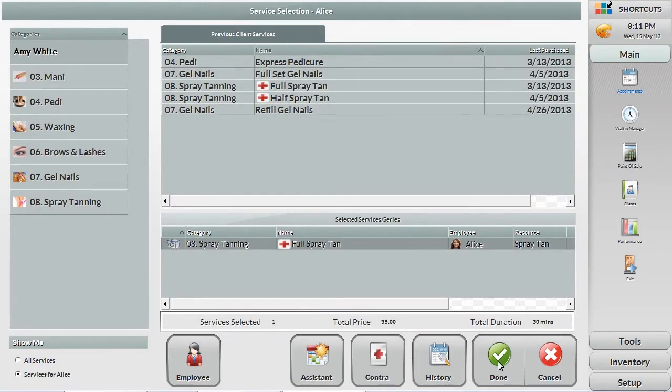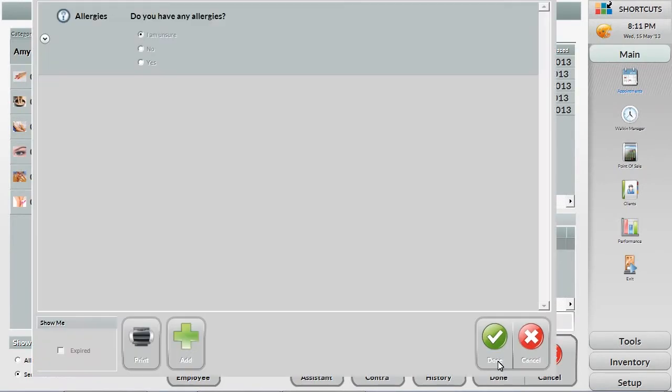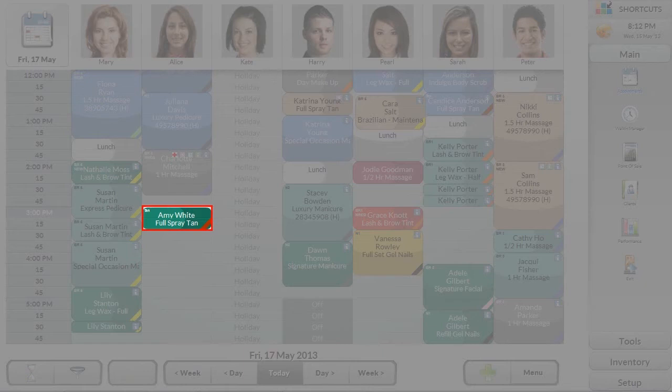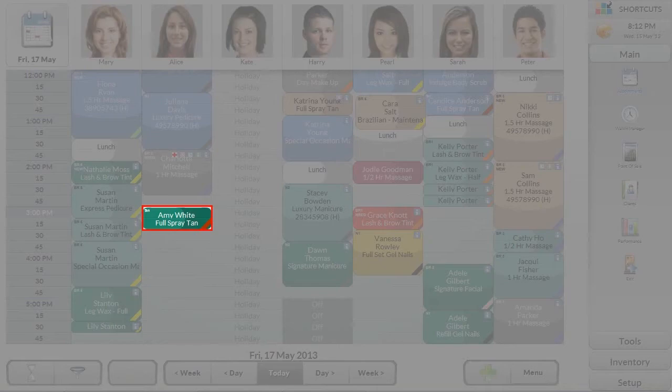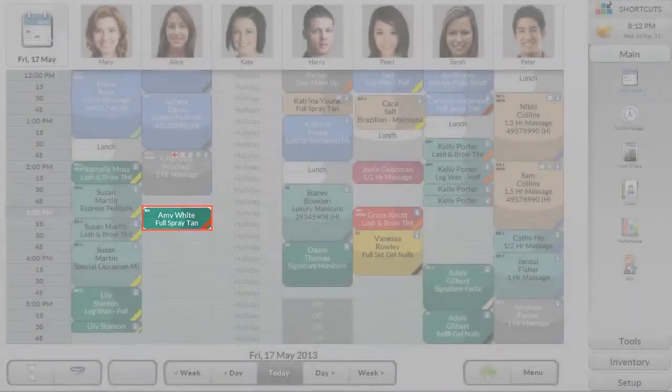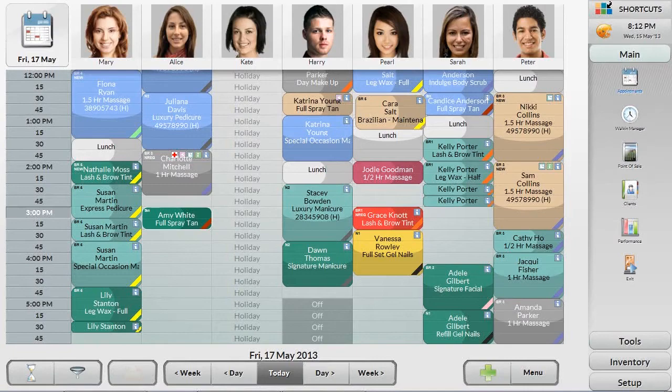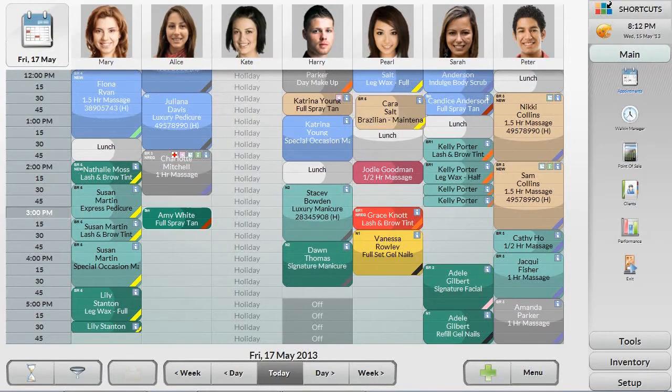Some services can also be set up with contraindications, prompting you to ask the client if they have a reaction to a product or have a pre-existing medical condition. Notice that this appointment has been booked. Therapists are set up with their preferred intervals for each service, making it easy to customize each appointment to suit. Each color on the appointment book provides a visual indication of the status of your appointment slots and earning potential.